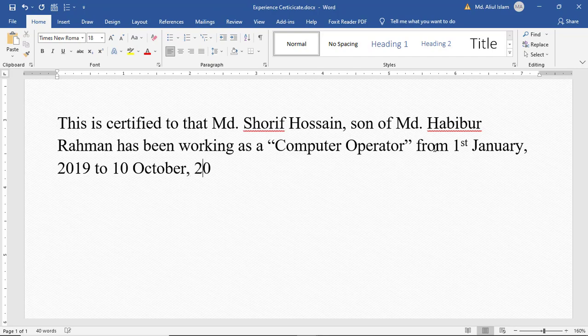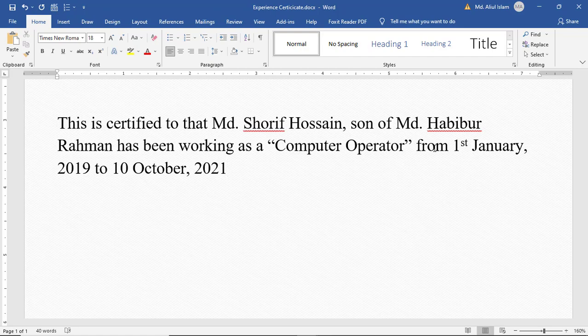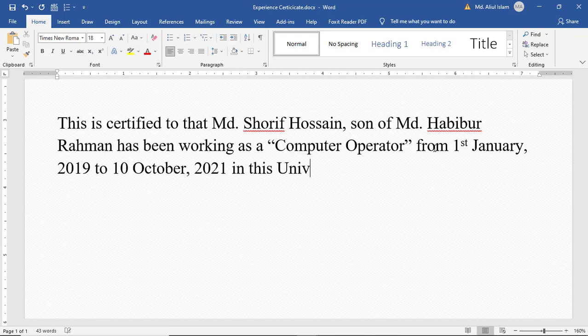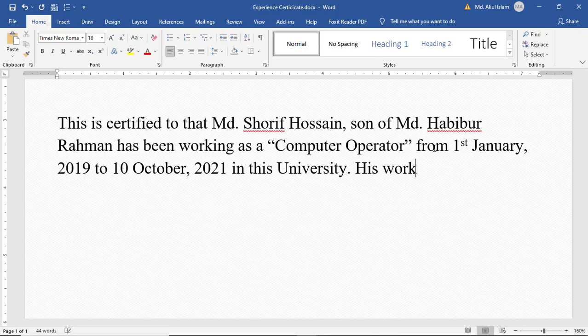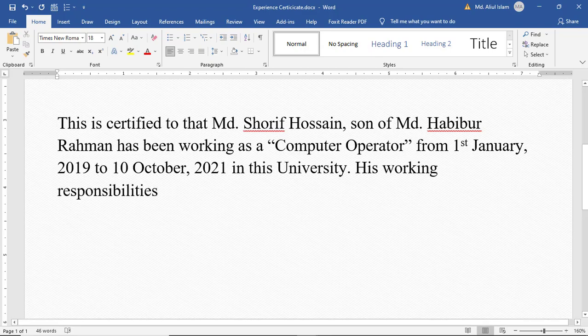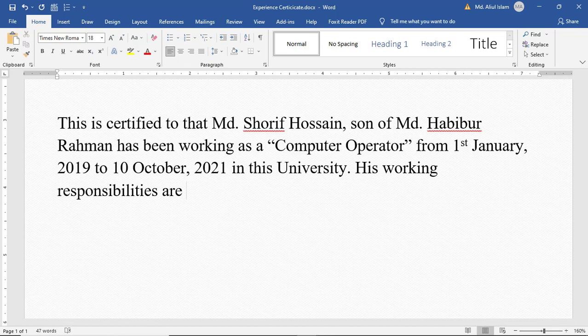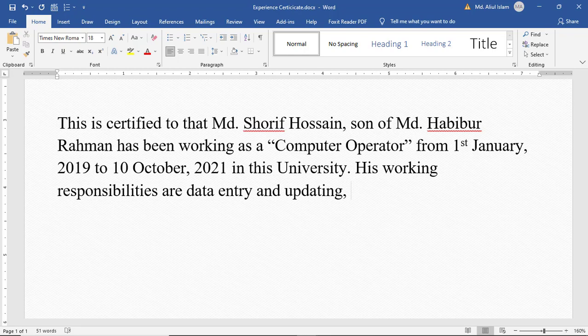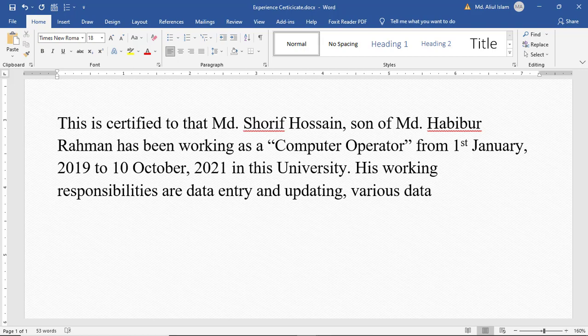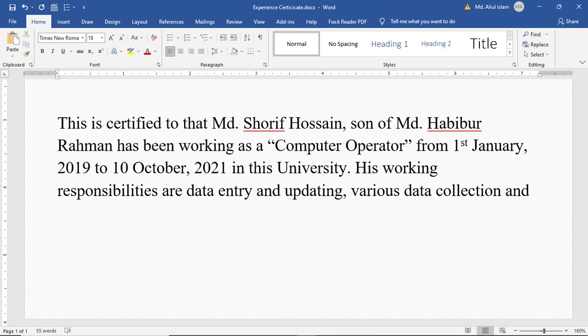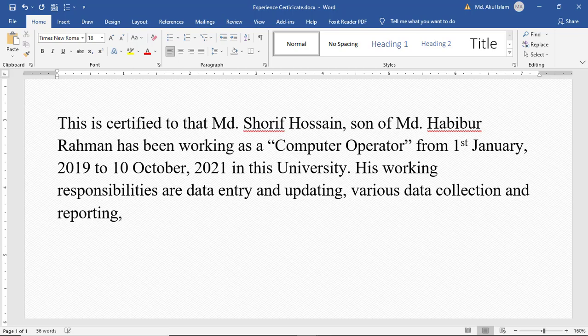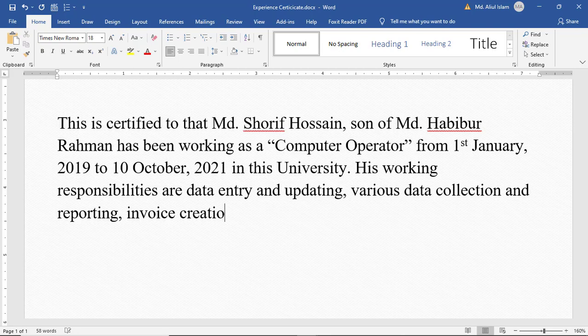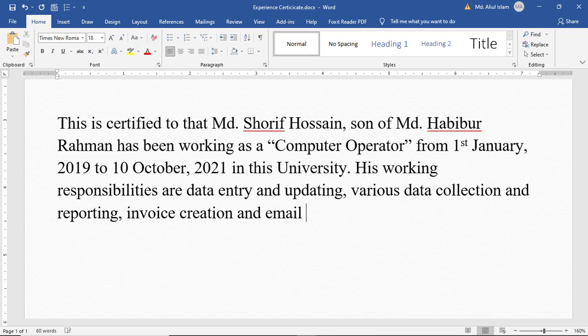In this University, his working responsibilities are data entry and updating various data collection and reporting, invoice creation, and email exchange.